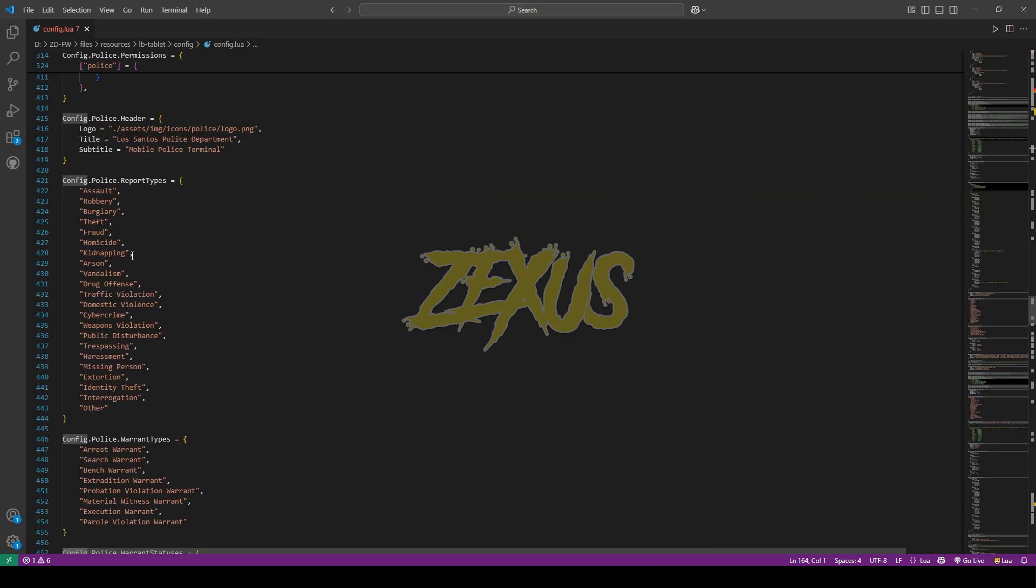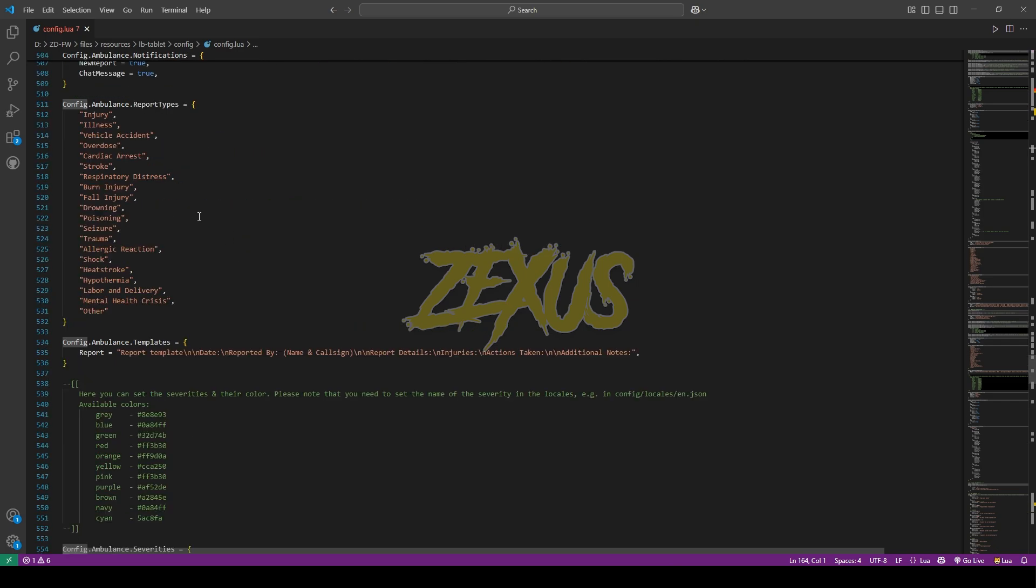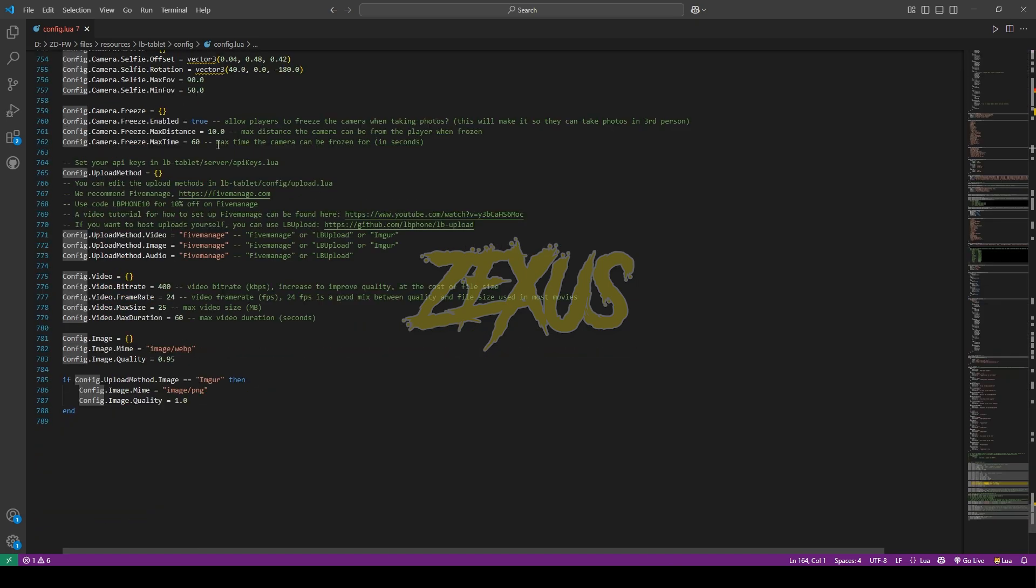These are the police report types. You can config it from here. From here you can config the ambulance job system, the ambulance duty blip, the identifier system, and more. You can config the injury types from here. So that's it for the config part.